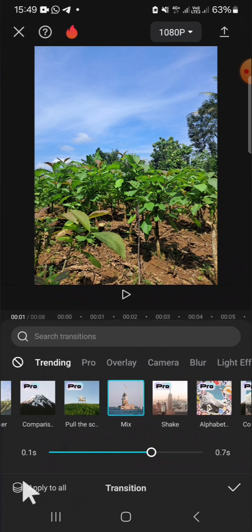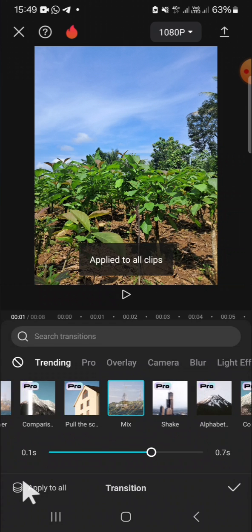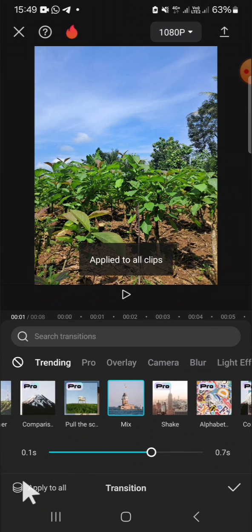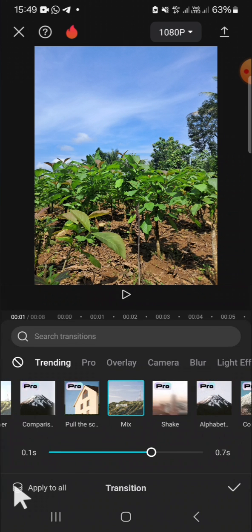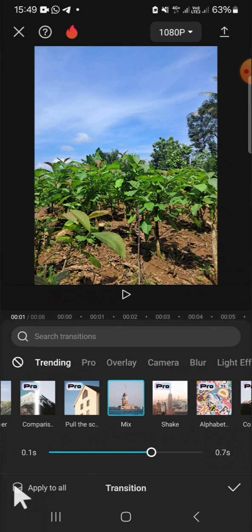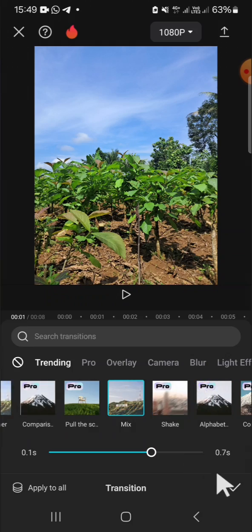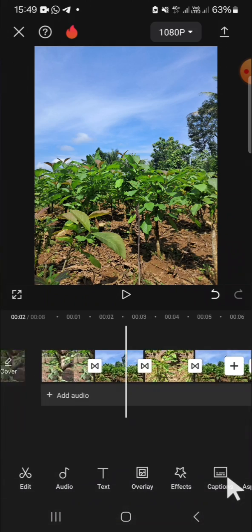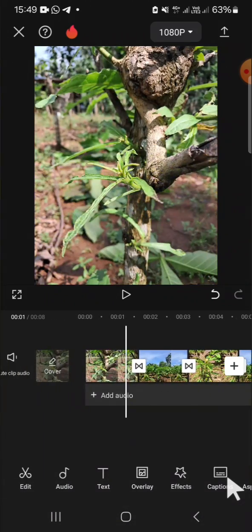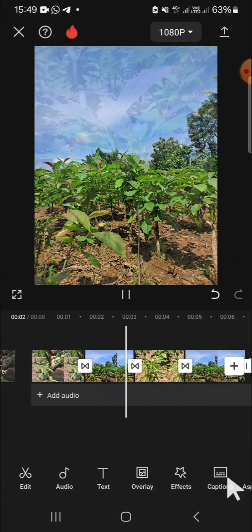click on apply to all. Alright, and now the transition has been applied to all my clips. I'm going to check the result. This is the final result guys.